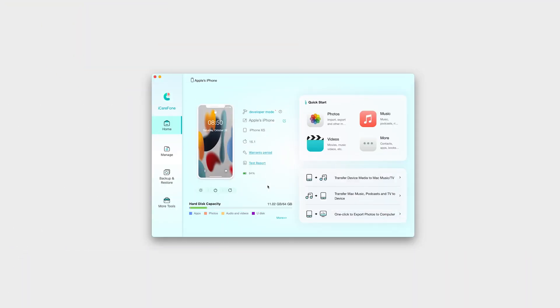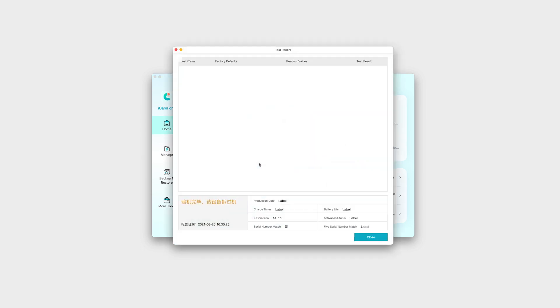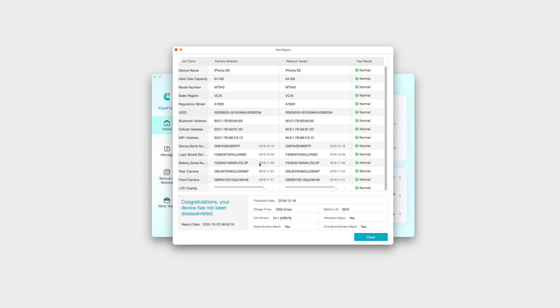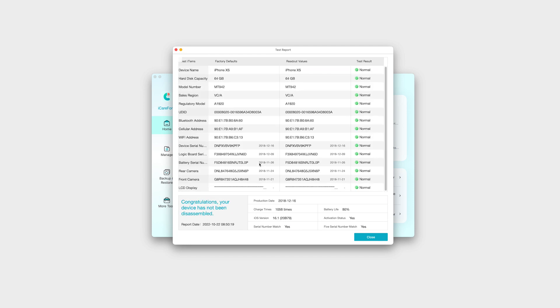Then open the app and connect your phone to your computer. Click on test report to see if your device was opened in the past, if it had any parts replaced, or if the parts are genuine.